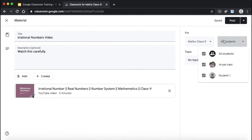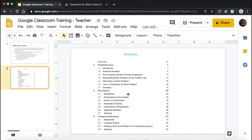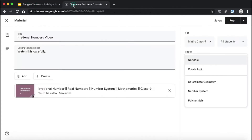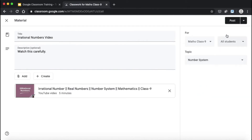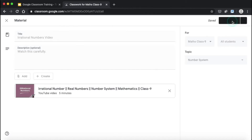Before you post, you have a few options: you can keep it for all students or for one specific student. I'll keep it for all students. For the topic, since this comes under Irrational Numbers, I'm going to click Number System. You can either post it right now, schedule it to be posted later, or save it as a draft. For now, I'm going to click Post.